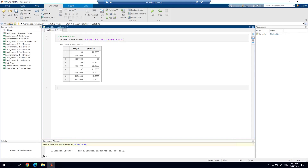In this video, I'm going to show you how to use MATLAB to construct a scatterplot. As you can see right now, I have my data read in. I'm calling it concrete, and the file that I'm reading in is this journal article concrete. You can see the actual data below, or at least most of the rows. We have weight as one of the variables and porosity as the other variable.